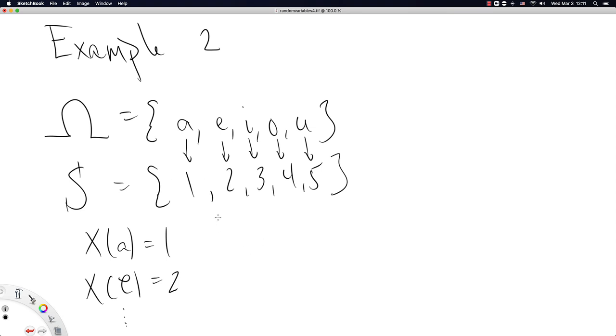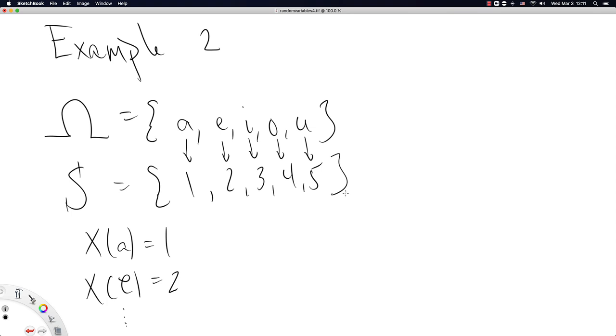Now, what you were to imagine here is if you wanted to assign uniform density to all of the elements of omega, you would first map them to 1, 2, 3, 4, and 5. And then you'd put a uniform discrete distribution on the sample space S.